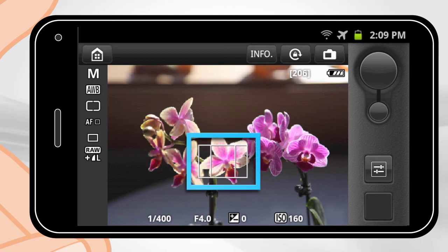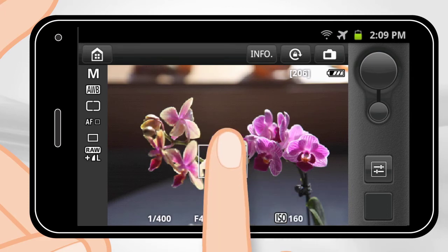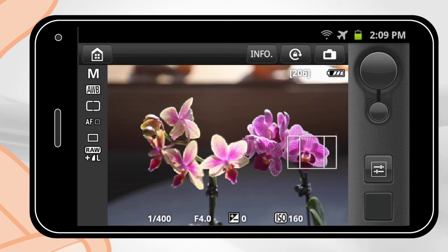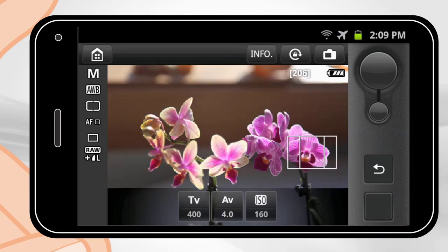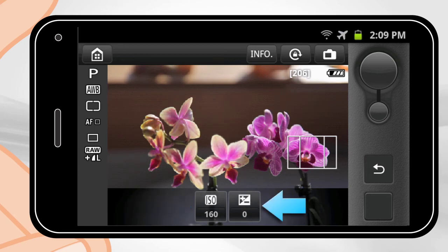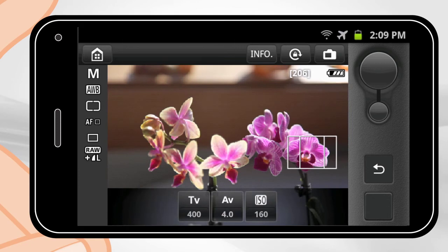The white rectangle in the center of the screen is the focus area. Touch the screen of your smartphone to focus on a specific area of the scene. On the right side of the screen, in the middle of the menu, touch the Settings icon. In this menu, you can adjust the camera's Shutter Speed, Aperture Value, ISO Speed, and Exposure Compensation. The specific settings available will vary depending upon the exposure mode you are using.